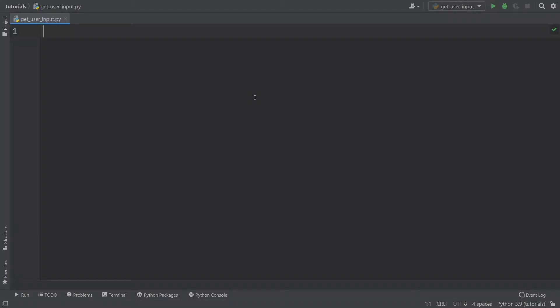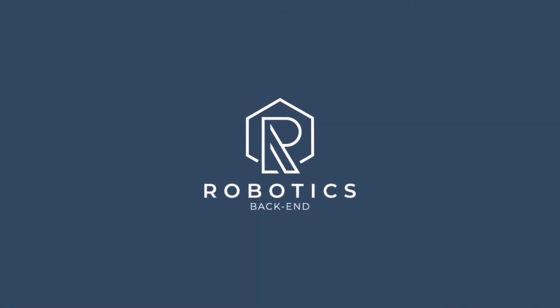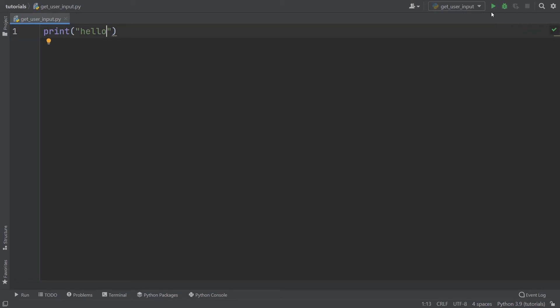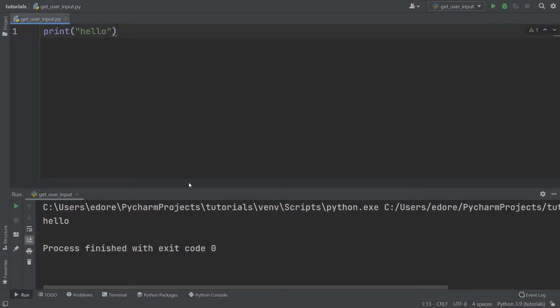In this tutorial, I'm going to show you how you can get user input to make your Python programs more dynamic. You probably know the print function, print hello, which will print hello on the terminal when you execute it.